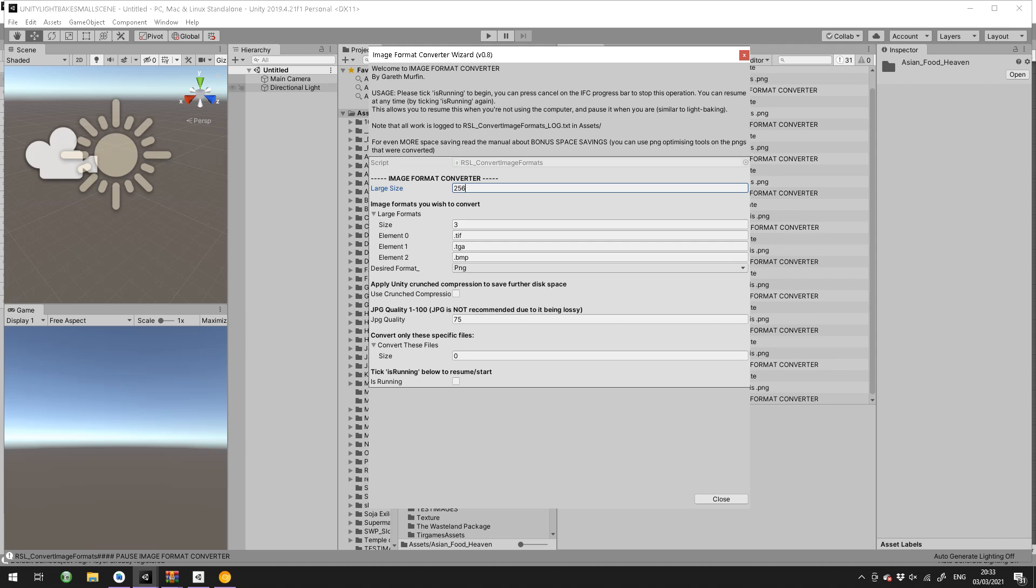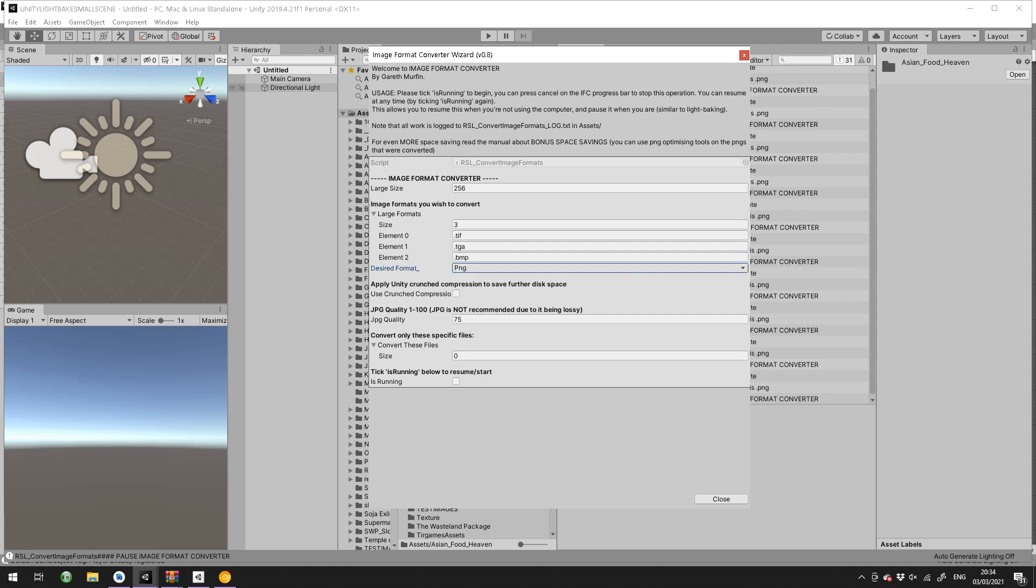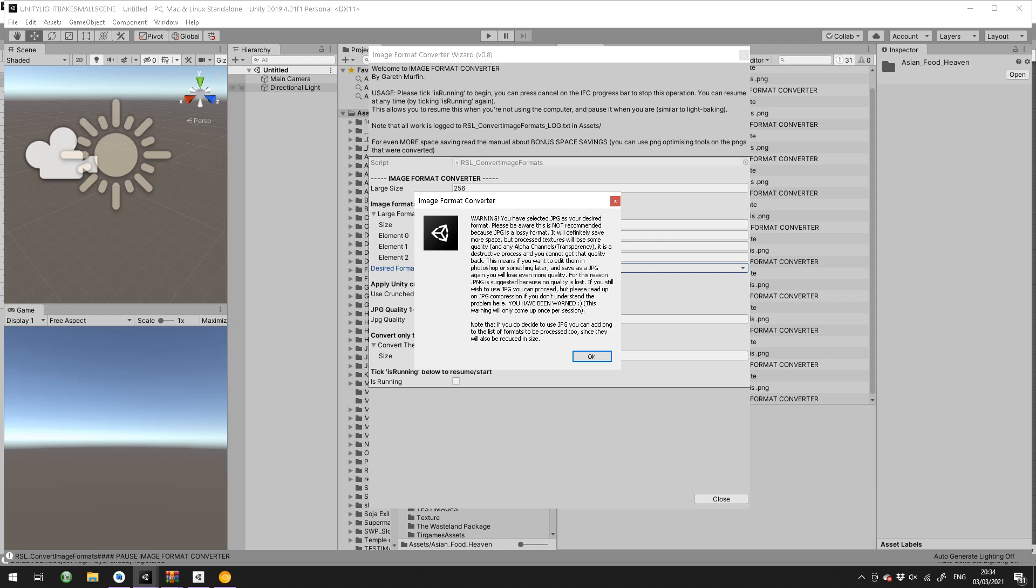The large formats here are the formats that it will convert, which is TIFF, also TIFF with double F is included, TGA, BMP. DDS doesn't actually work currently. You've got your desired format here, which is PNG. I recommend you keep it on PNG, but you can now select JPEG which some people have requested, and bearing in mind JPEG is lossy and the quality of your image will go down. So there's probably not many use cases for using JPEG, but you can now.